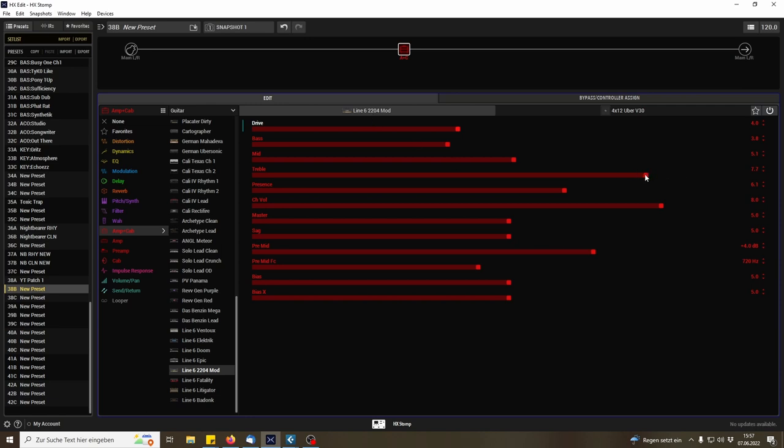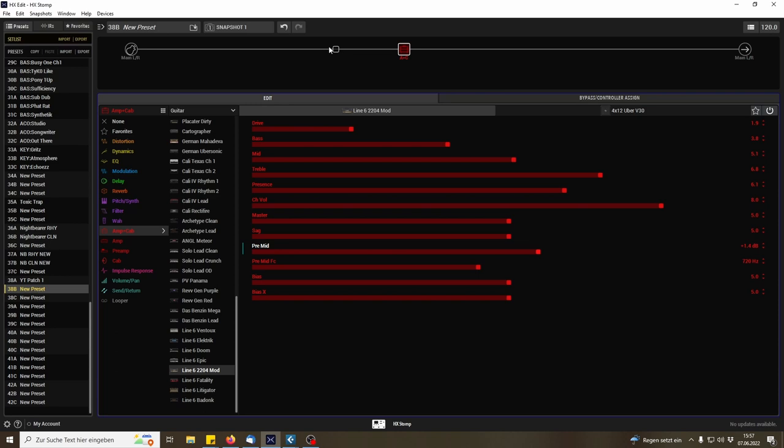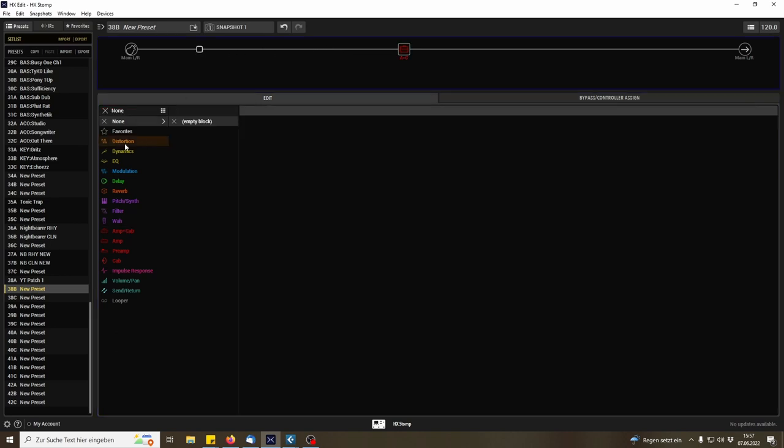Let's find out how this sounds. Lots of treble. You know, this is a good crunch tone. Now, let's add an HM2 distortion.